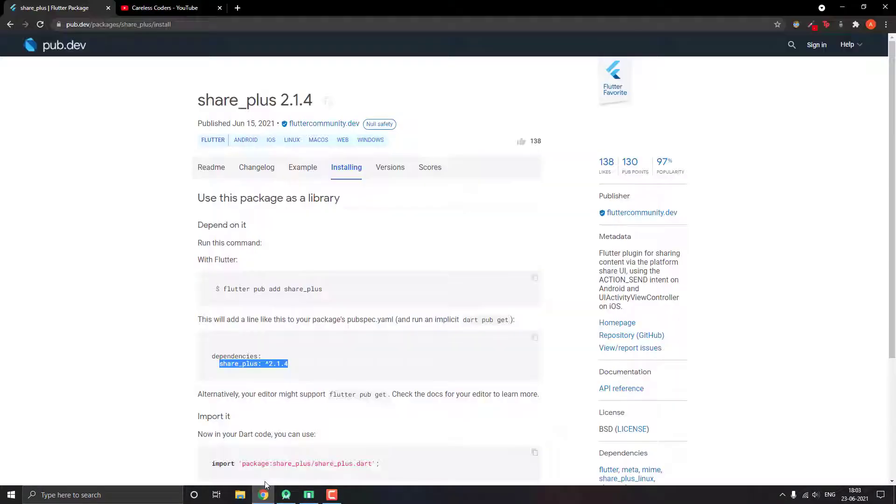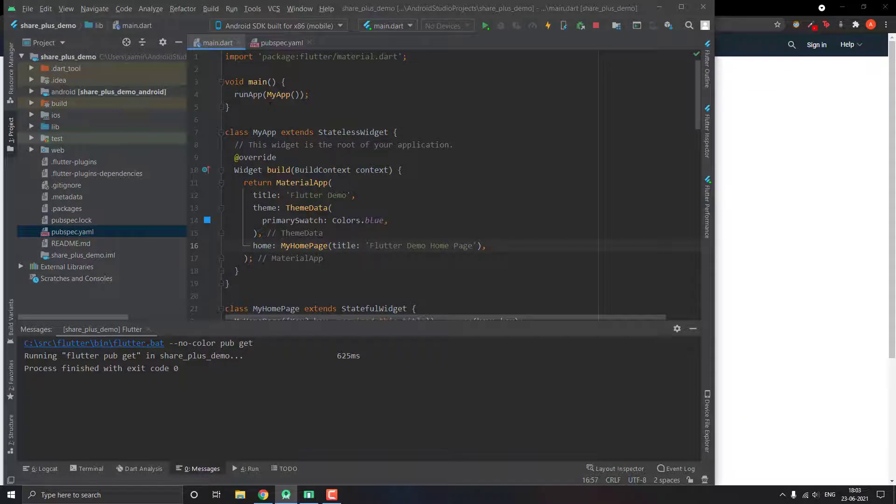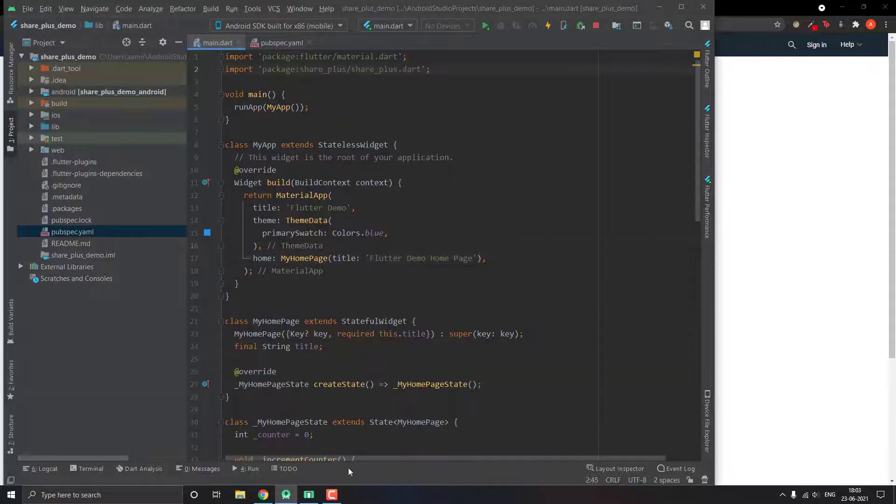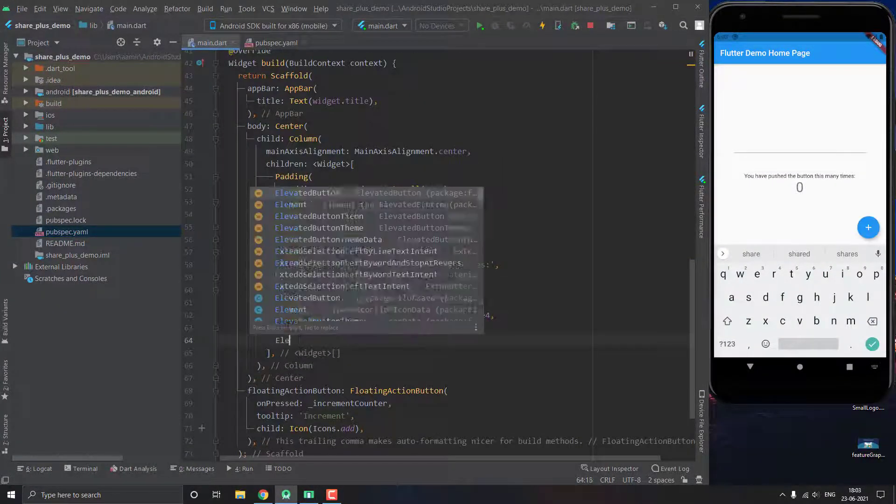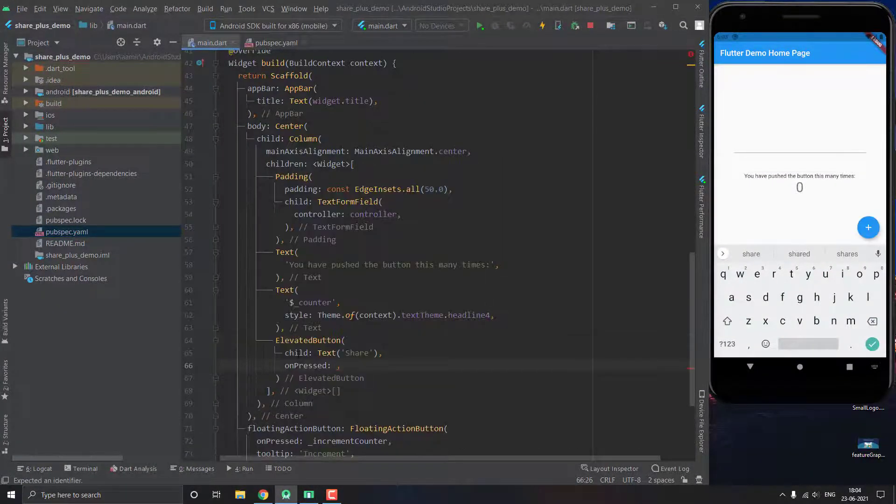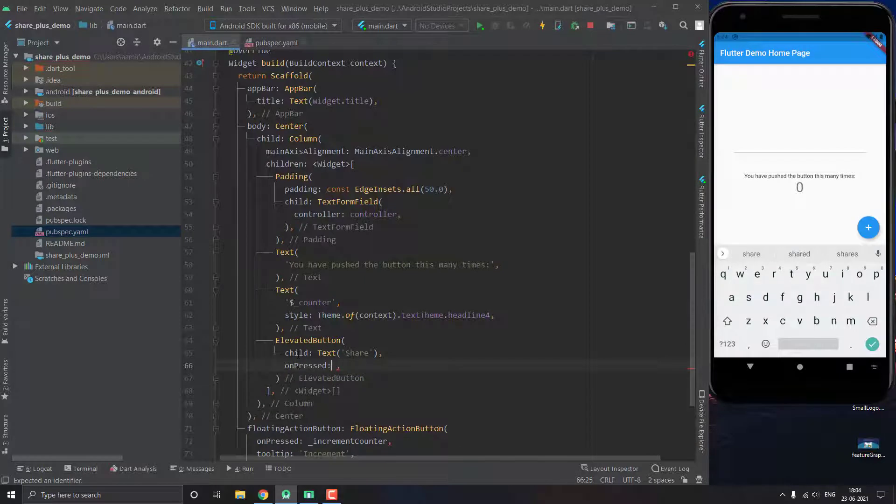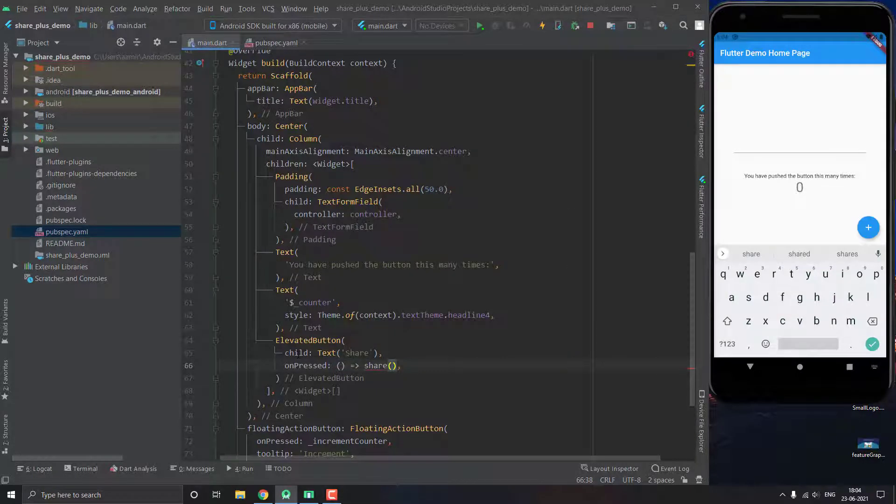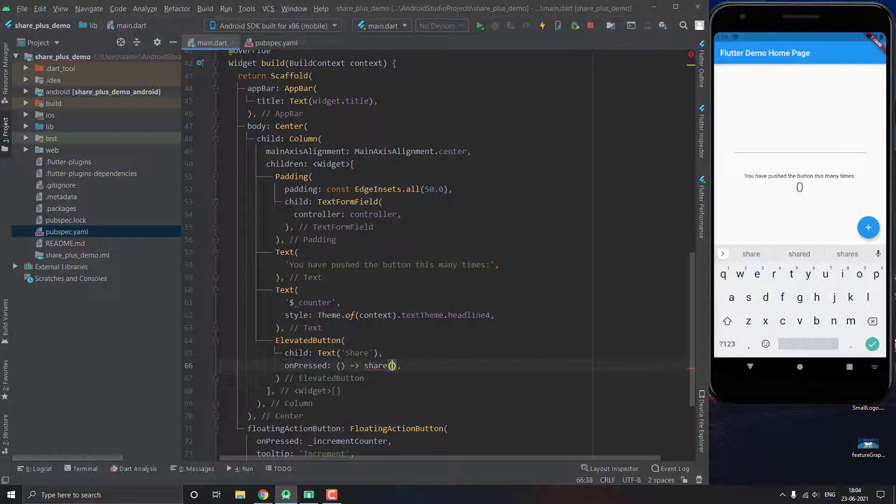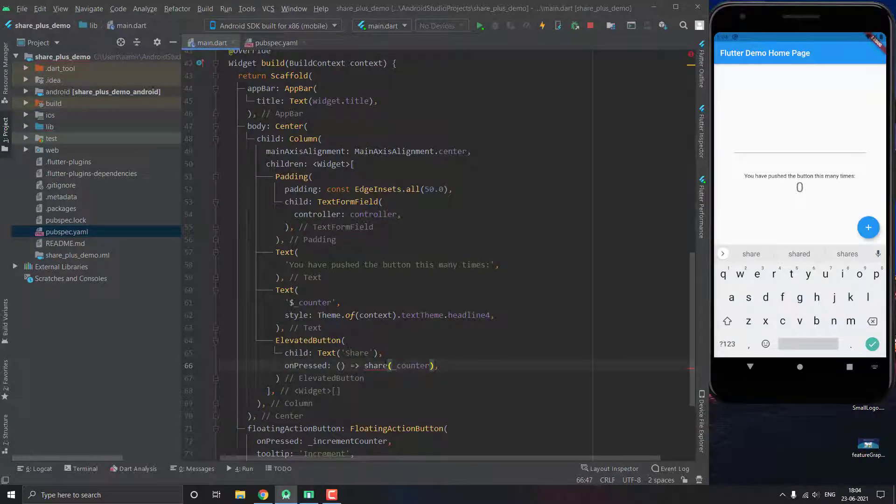So let me just add a button that we will use to share. And in its on press, we are going to be calling a function share which we will just make now. And just give it the input as counter, which is basically what we are going to share.